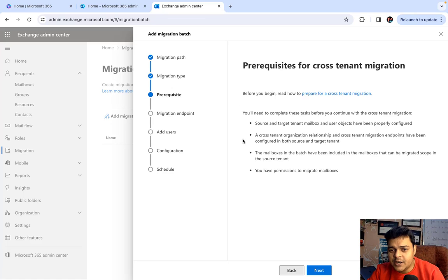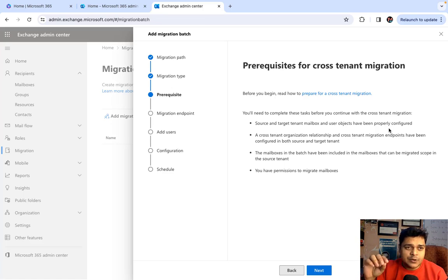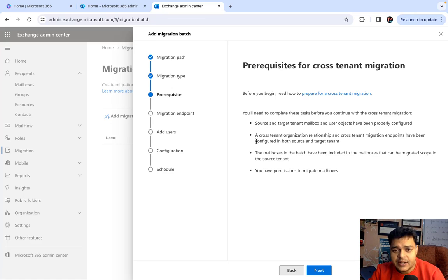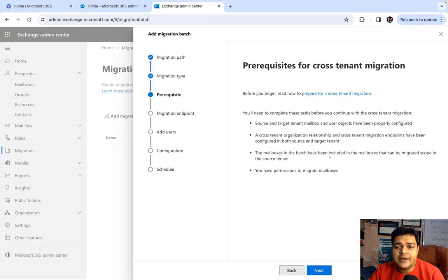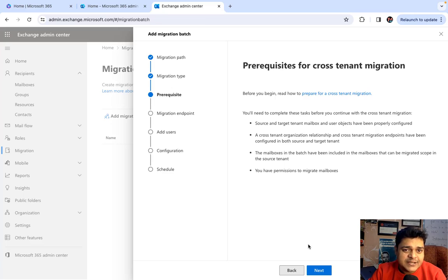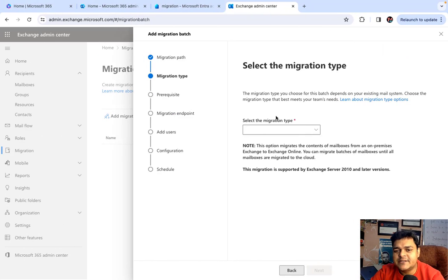The prerequisites for Cross-Tenant Migration are: source and target tenant mailbox and user objects must be properly configured — meaning you must provide licenses, configure first name, last name, and password. You must configure a cross-tenant organization relationship and cross-tenant migration endpoint in both source and target tenants. You must have permission to migrate mailboxes, meaning you must be logged in with at least a Global Administrator or User Account Administrator role.